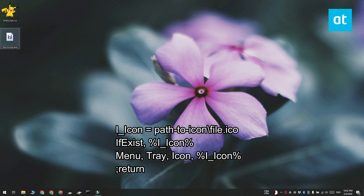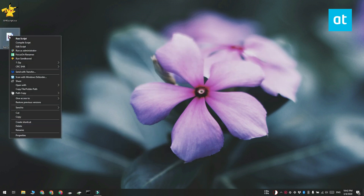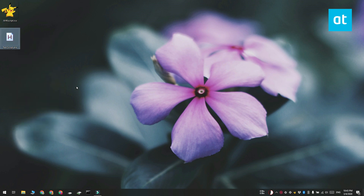And when the script reloads, you're going to get the icon that you just added to the script. Thanks for watching, I'll see you later with more tech tips.